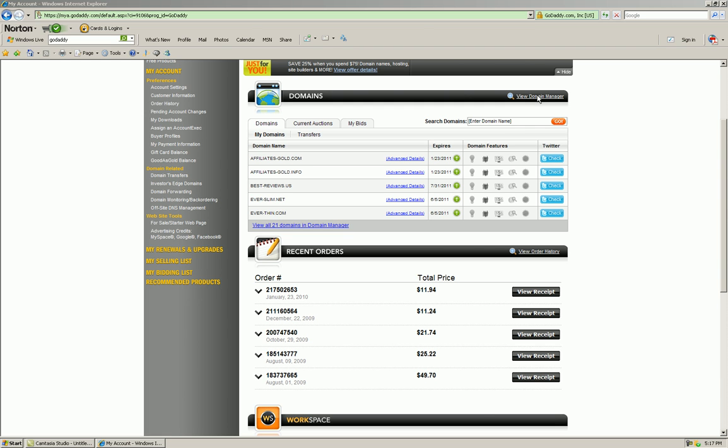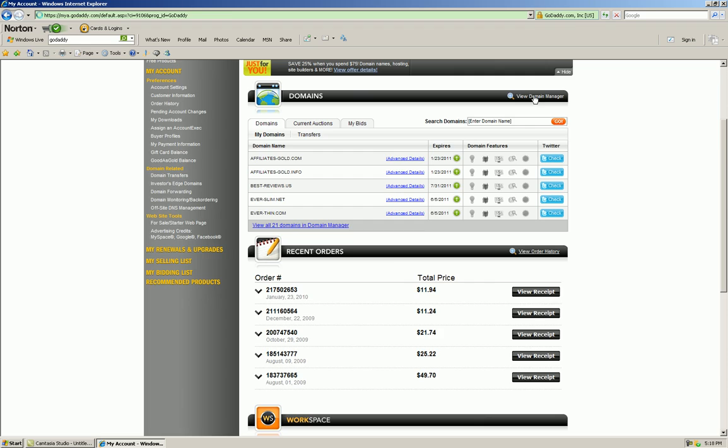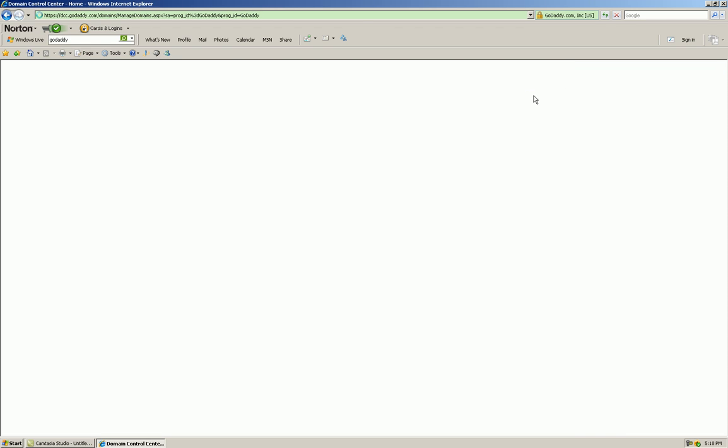If you have purchased a domain name through GoDaddy or some other vendor yet you're going to host your website elsewhere, you have to tell the domain registrar where to point your domain, what name servers you want your domain pointed to.